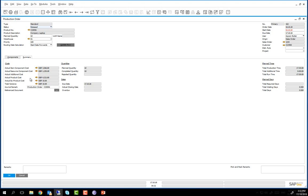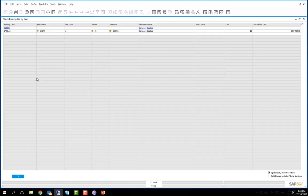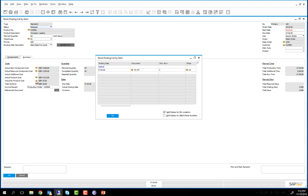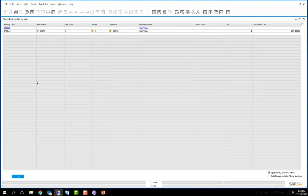Then we have our actual product cost. This is a listing of all the products received into inventory from this production order with their quantities and evaluation in inventory. We are now going to drill down into the actual by-product cost. This is a listing of all the by-products received into inventory from this production order with their quantities and evaluation in inventory. In our case it is the metal waste item.